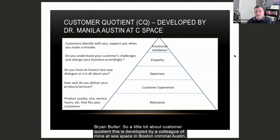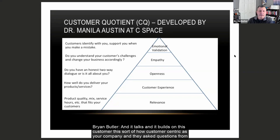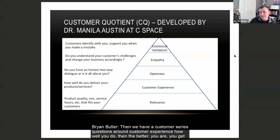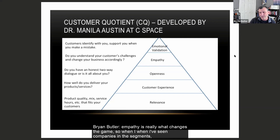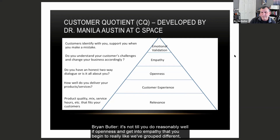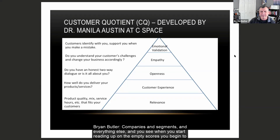A little bit about customer quotient, developed by a colleague of mine at Seat Space in Boston, Dr. Manila Austin. It builds on how customer-centered a company is. Questions are asked from the customer's perspective and you build up a pyramid starting with relevance — you're just in the game at that point. Then there's a series of questions around customer experience. The better you do, you get into openness, which begins to really unlock the doors. Are you willing to have an honest and open two-way dialogue with your customers? Empathy is really what changes the game.